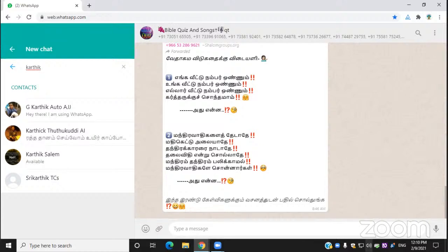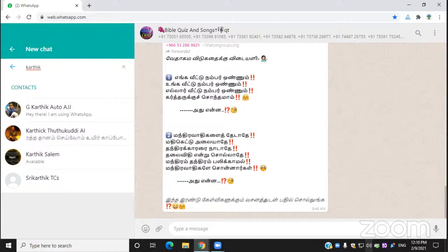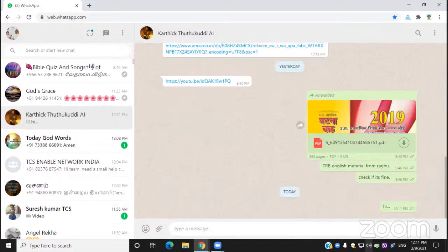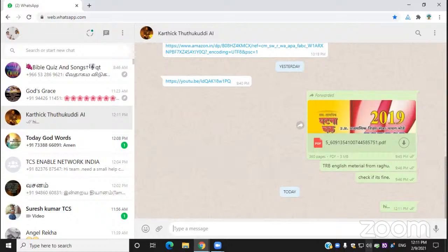Now we have to do the name again. If you want to enter, you can enter multiple lines. You can send a message from Hi. If you want to send a message from the chat list, we will click the message from my chat list.